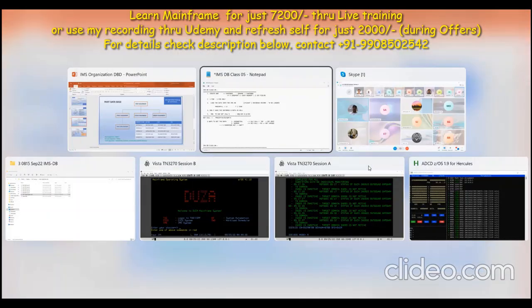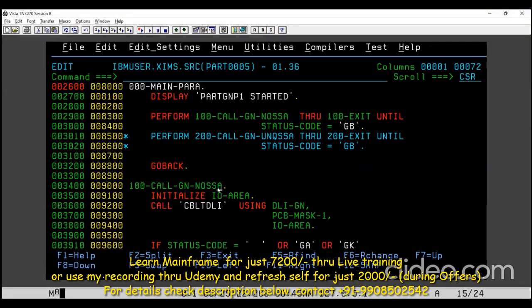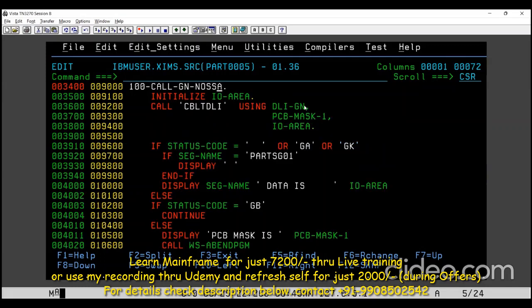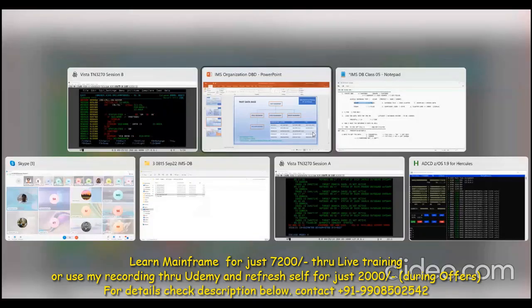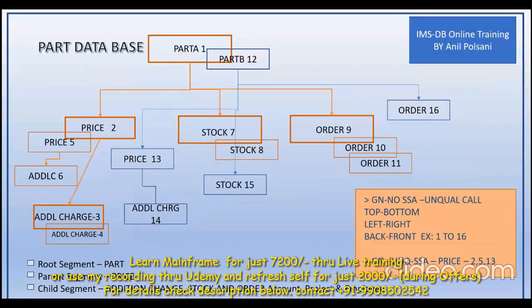Let me go to the program as well. If they ask you: if you give a GN call without any SSA, how does the control flow? The first point is: anytime you give a GN or GU call for the first time, the system will read the first segment record — the root segment record. So the first GN call will point to and get the first record of your root segment.